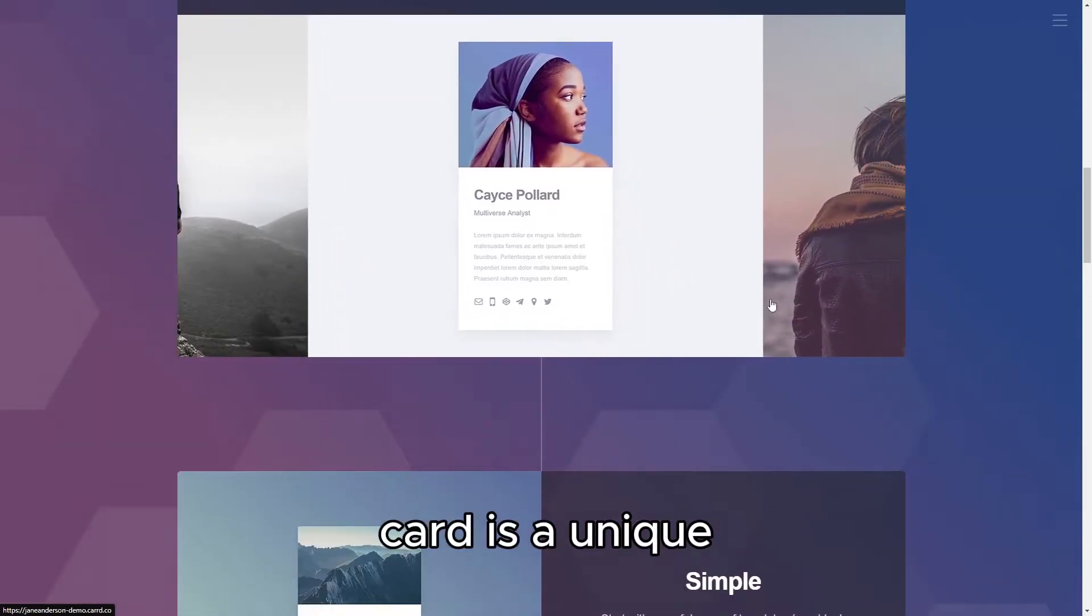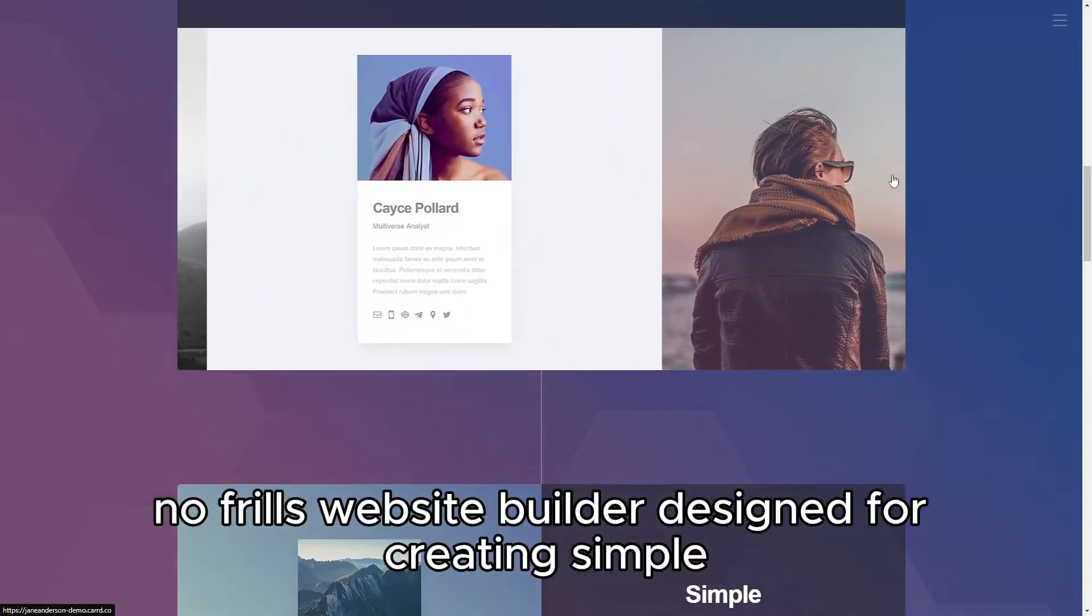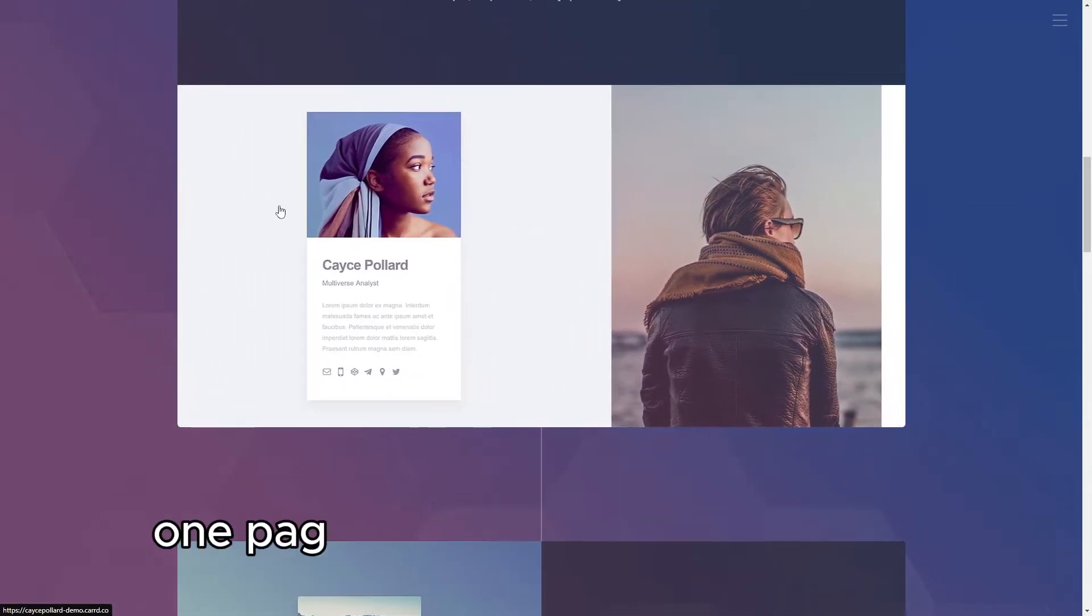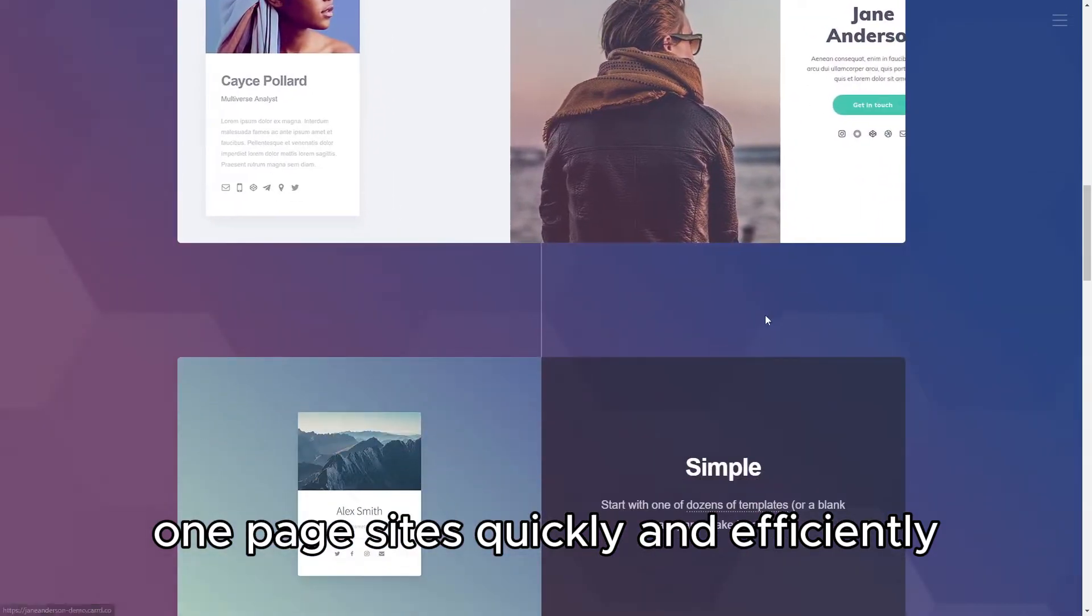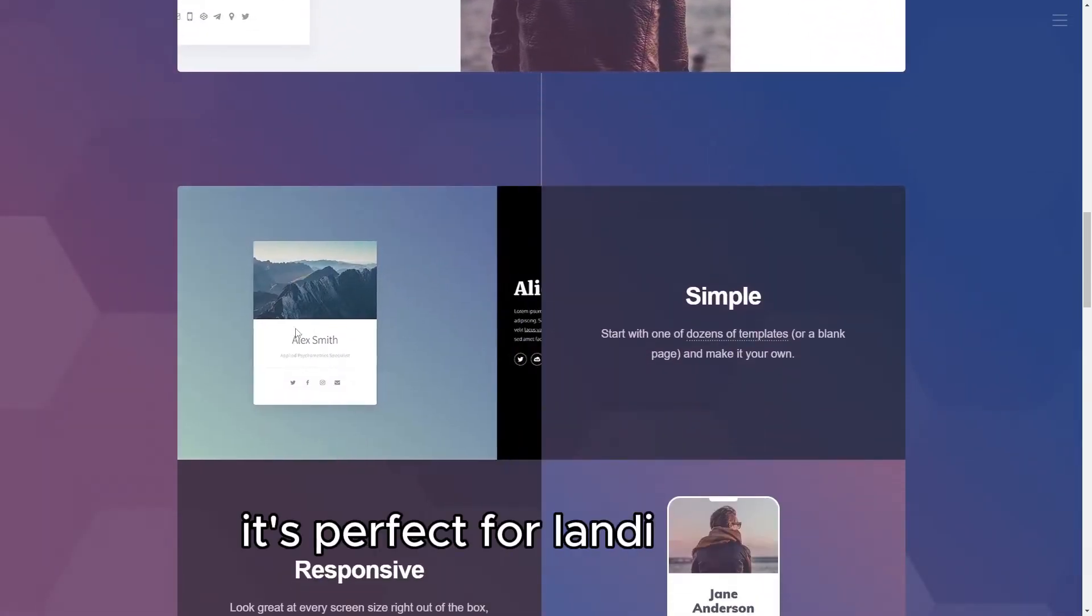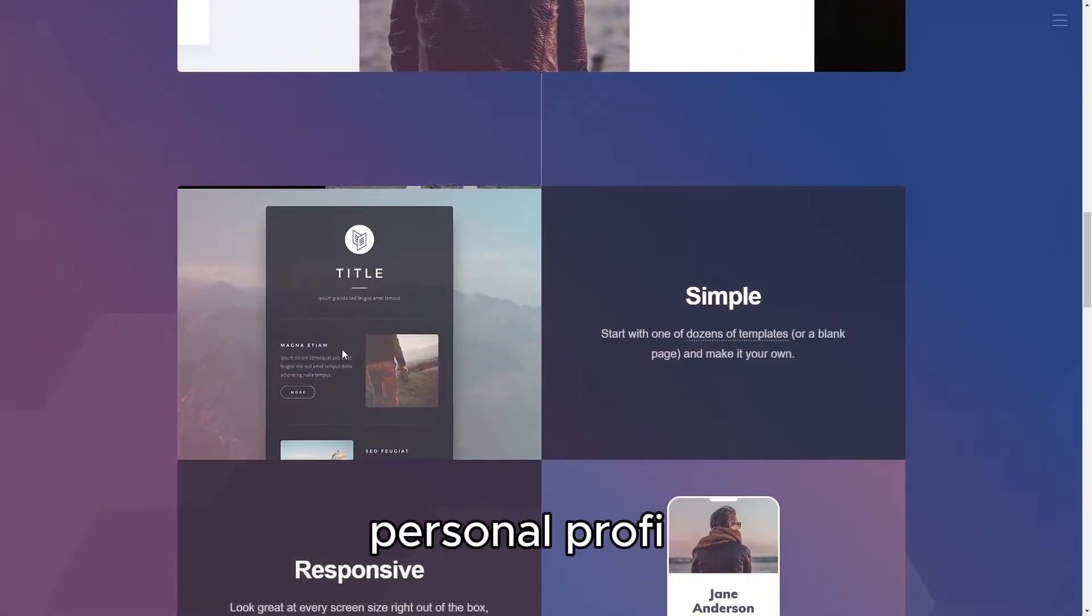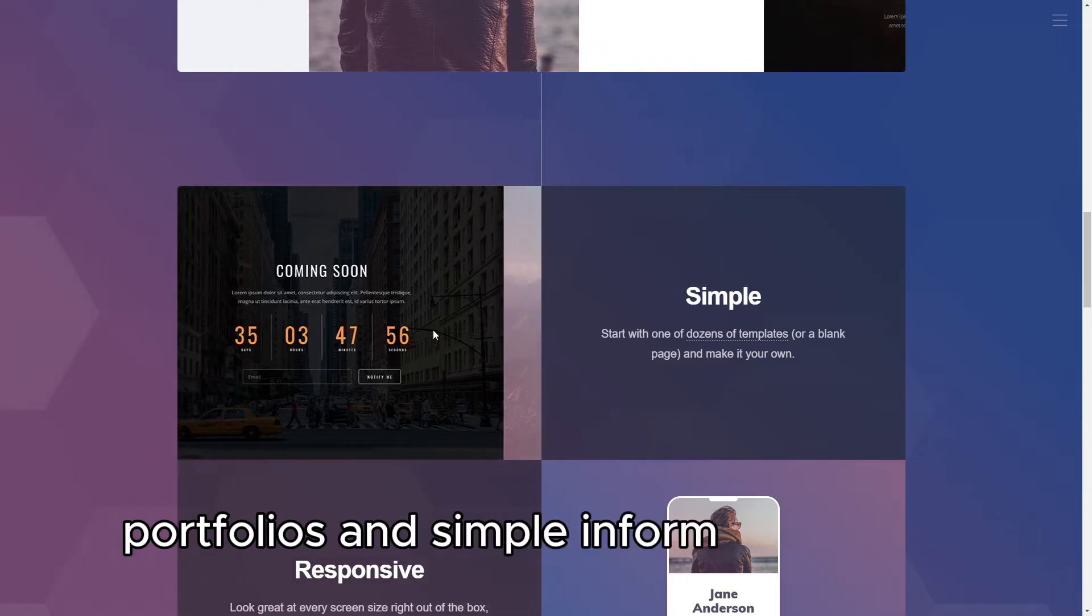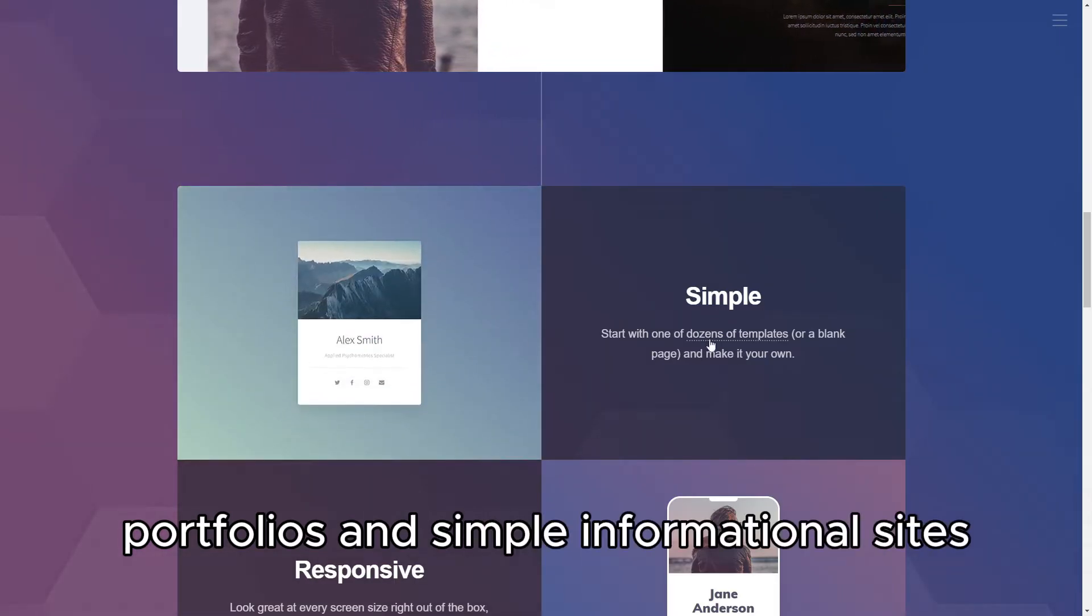CARD is a unique, no-frills website builder designed for creating simple, one-page sites quickly and efficiently. It's perfect for landing pages, personal profiles, portfolios, and simple informational sites.